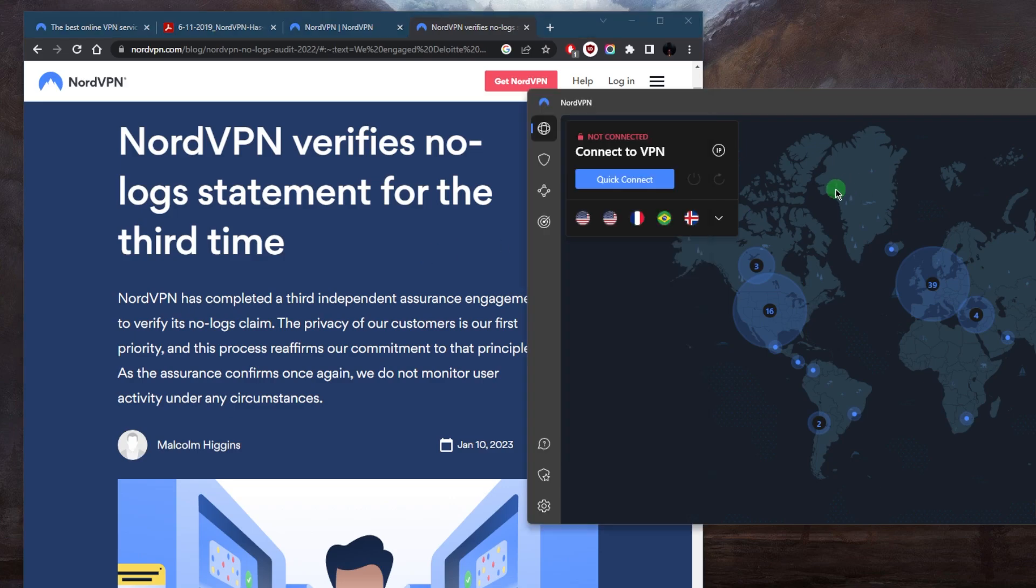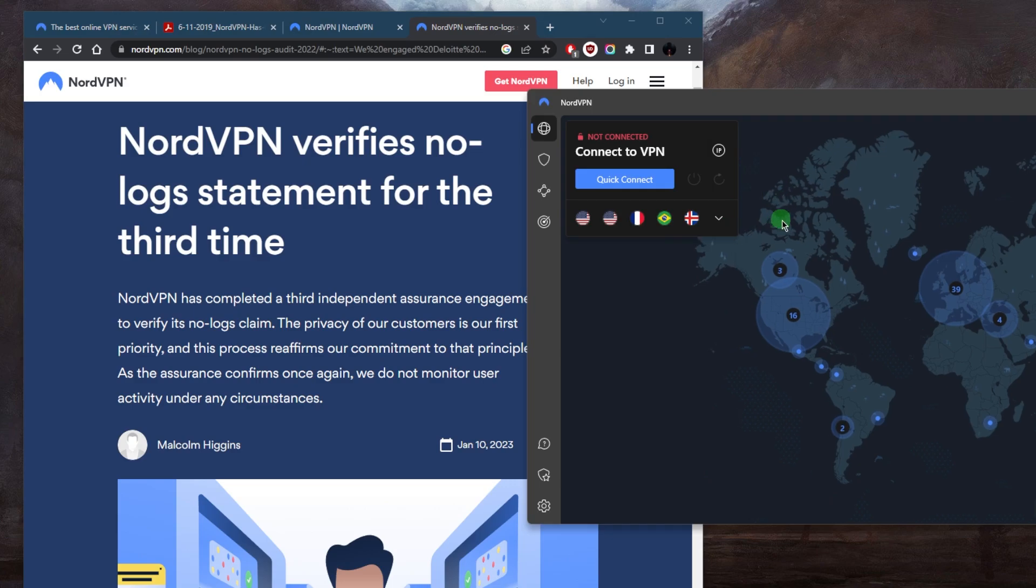So in short, yes, NordVPN does have a no-logs policy, one of the best in the business.